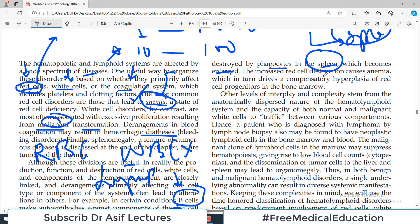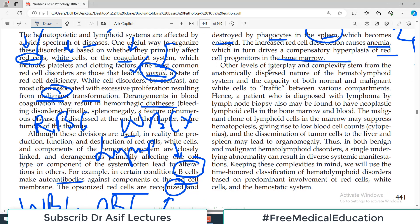The increased red cell destruction causes anemia. This anemia in turn drives compensatory hyperplasia of the red cell progenitors in the bone marrow. Other levels of interplay and complexity stem from the anatomically dispersed nature of the hematolymphoid system and the capacity of both normal and malignant white cells to traffic between various compartments — this is called trafficking through different compartments.